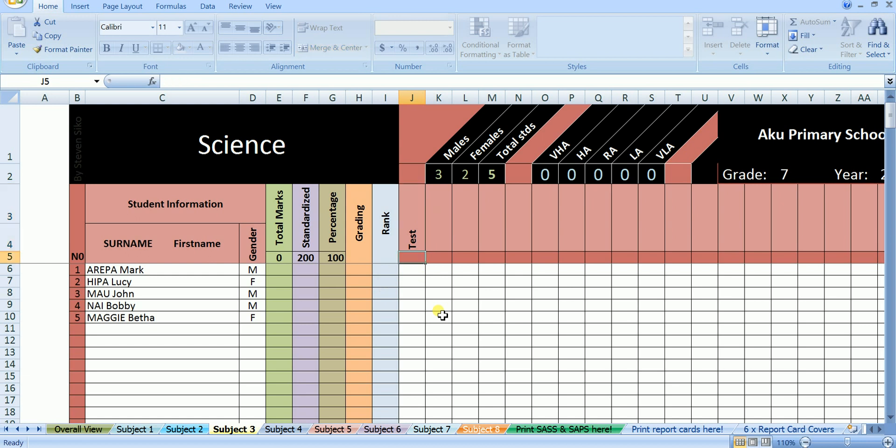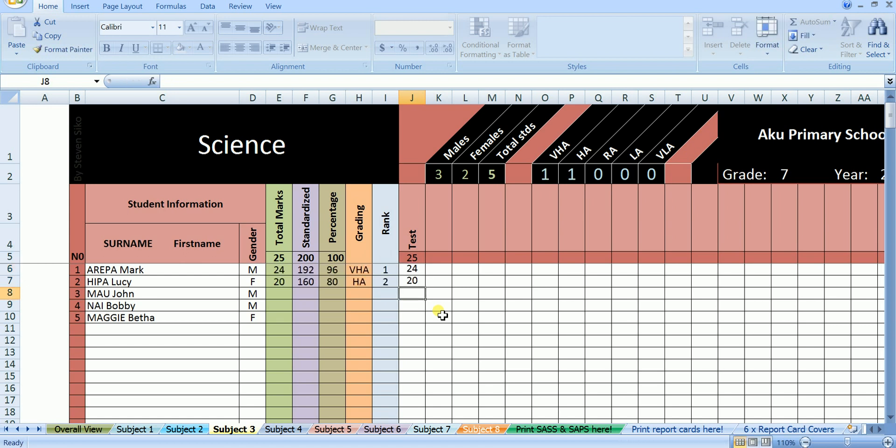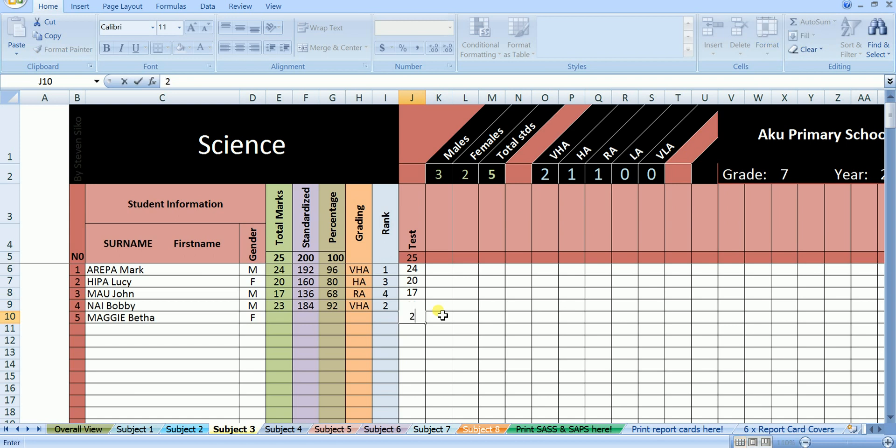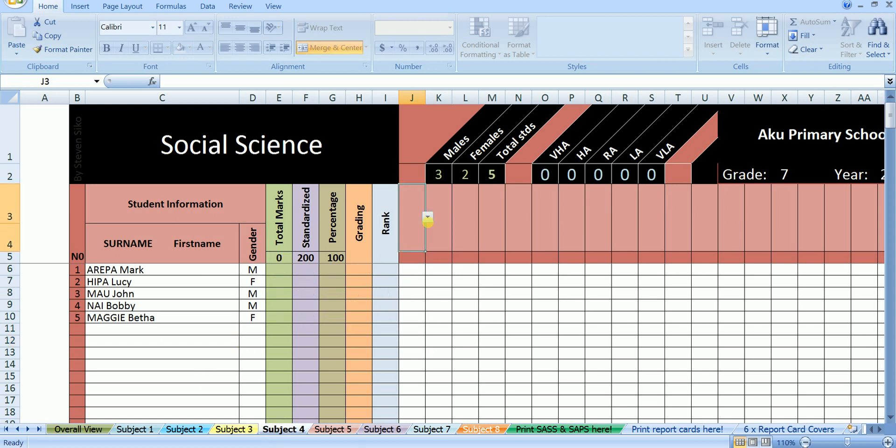In science, we have done one test out of 25, in which Mark scored 24 out of 25. Lucy scored 20 out of 25. John scored 17 out of 25. Bobby scored 23 out of 25. And Betha scored 20 out of 25. Well, everything is looking perfect, now let's move to social science.